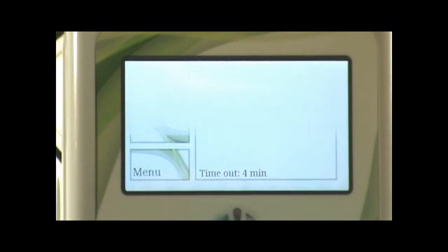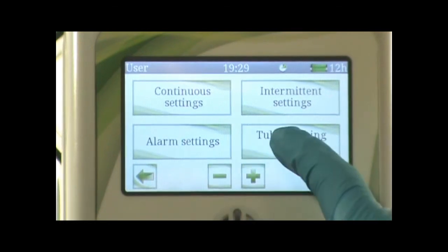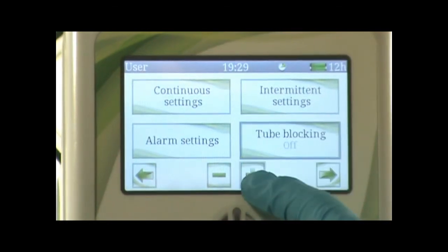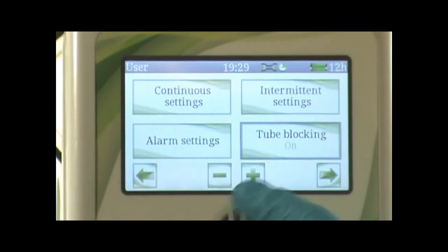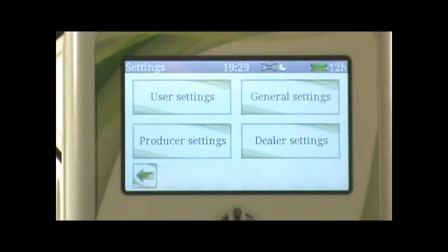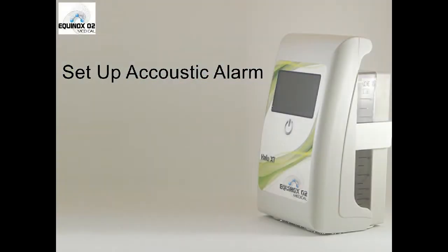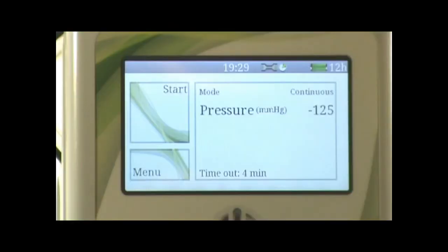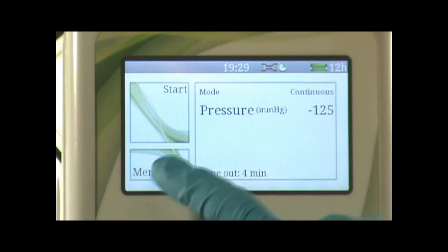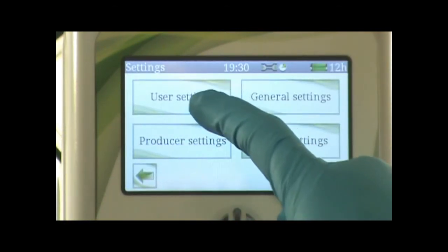Press the menu button, then user settings, then to-blocking. Press the plus or minus signs to enable or disable to-blocking. Press the back button to return to the main menu.